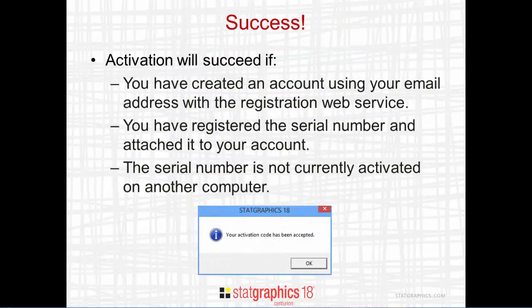The program will then contact the StatGraphics registration web service. Activation will succeed if three things are true. First, you must have created an account using your email address with that registration web service. You must also have registered the serial number you're trying to activate and attached it to your account. Third, the serial number must not be currently activated on another computer.